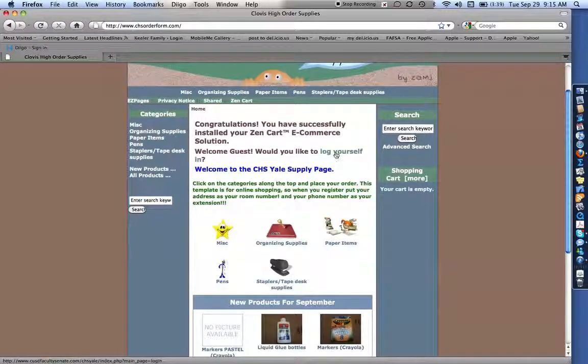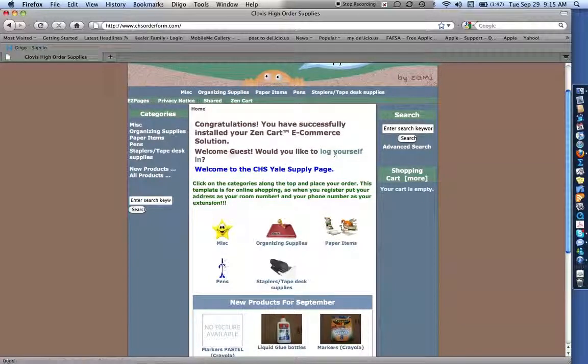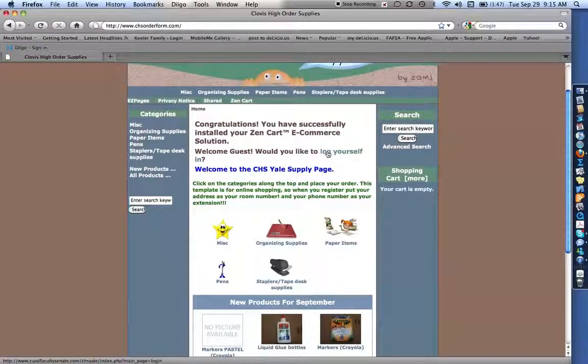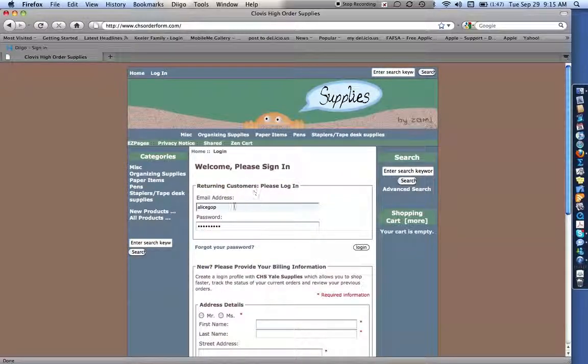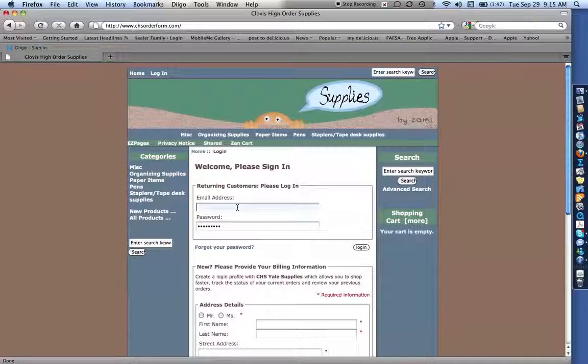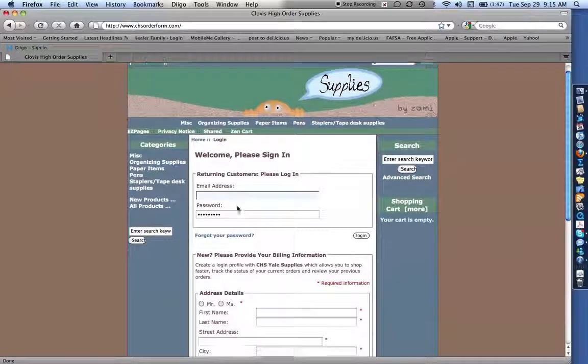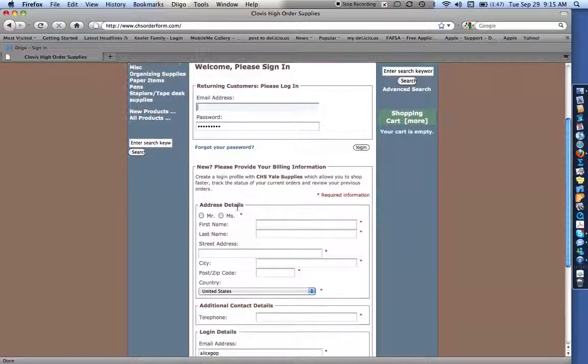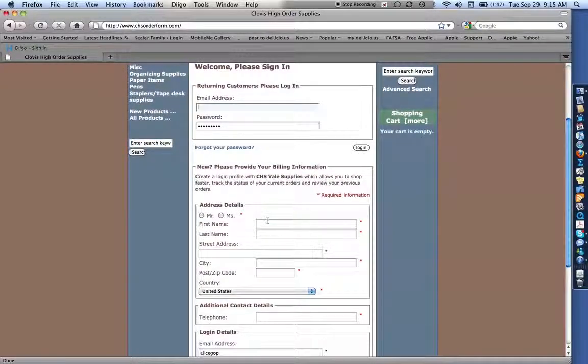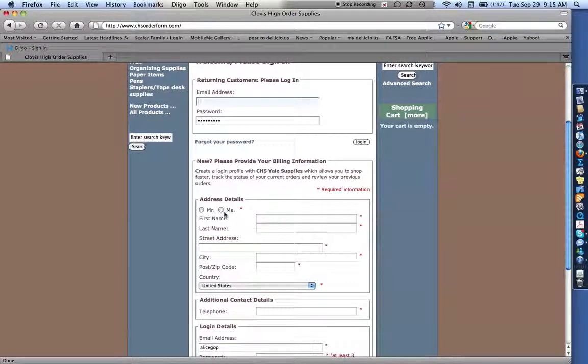you want to log yourself in. Even if this is your first time, you want to come to log yourself in. If you've been here before, you can put your returning customer email address and password that you made. But if you haven't done it before, you can go ahead and make a new one.